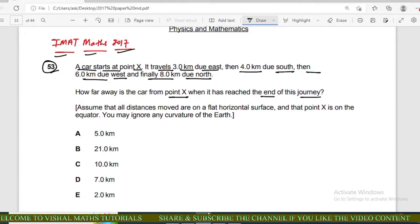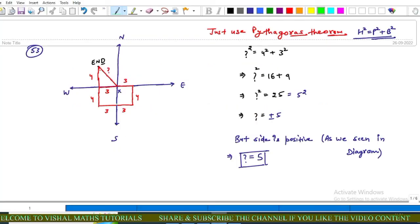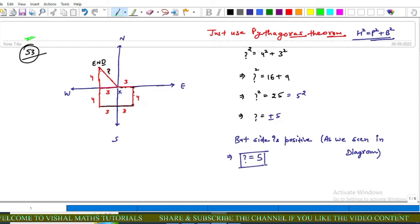The assumptions are: all distances move on a flat horizontal surface, point X is on the equator, and we ignore any curvature of the earth. For simplicity, I draw a graph in which from point X we go three kilometers due east, then four kilometers due south, then six kilometers due west, and eight kilometers due north. We have to find the distance between point X and the final point of the journey.